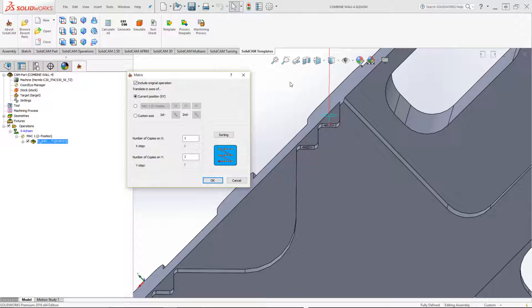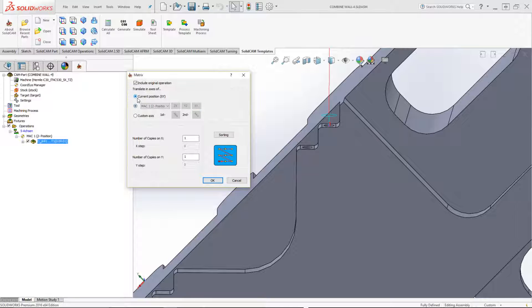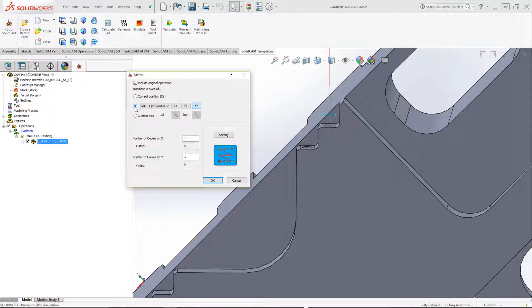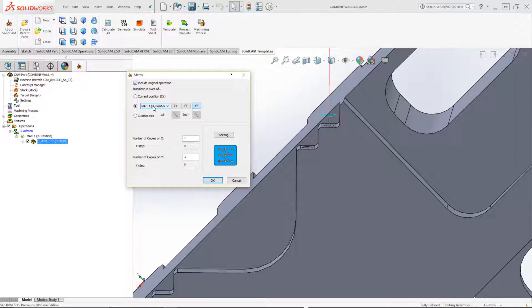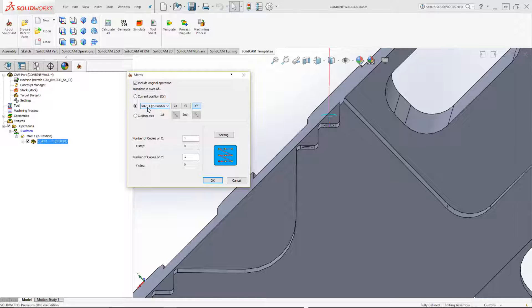What we've added in matrix is now the option of translate in an axis of either the current position, or I can do this and choose around a specified coordinate system, and another option is also a specified custom axis. Let's first show you how it's done along specified coordinate system.